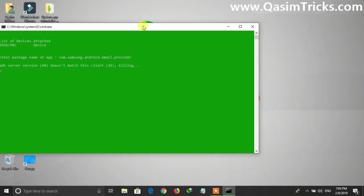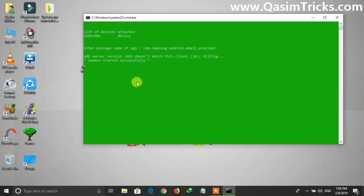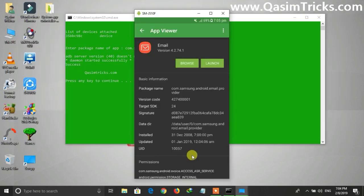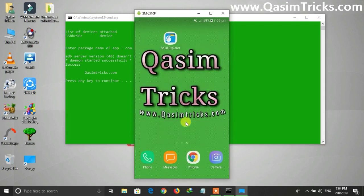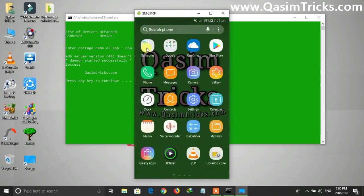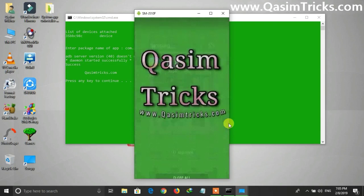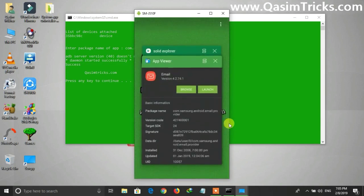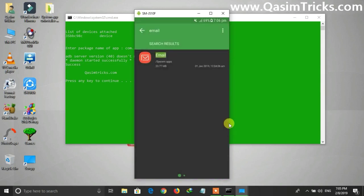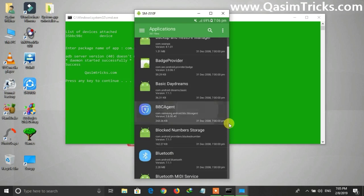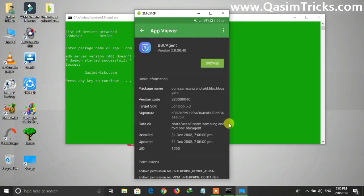Now when you press Enter, it will uninstall the app from your mobile. You will see the message 'Success', and after that the app will be removed. As you can see, the Email app has been uninstalled from my mobile. So in this way you can uninstall any system app — just open Solid Explorer, search for the app, copy its package name, paste it in the System App Uninstaller, and press Enter.